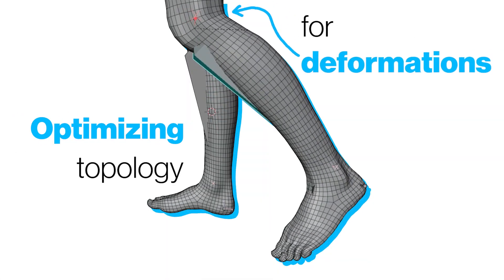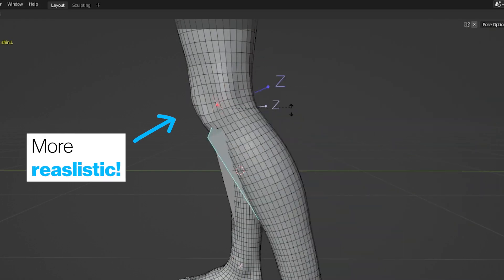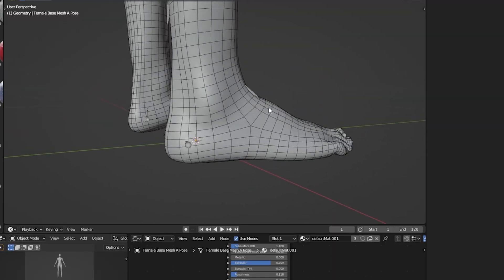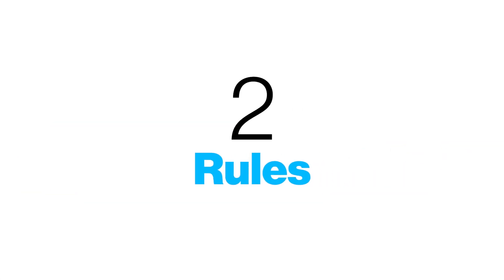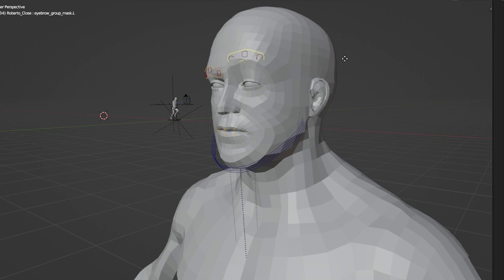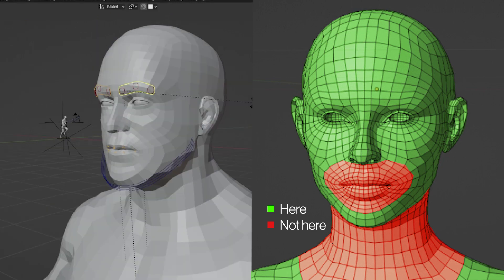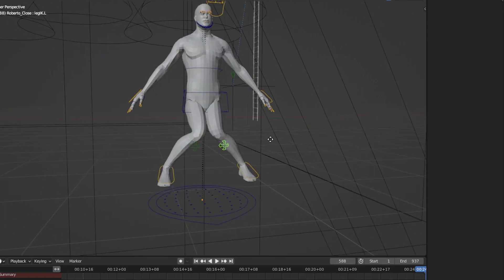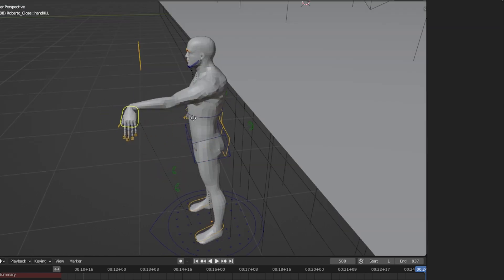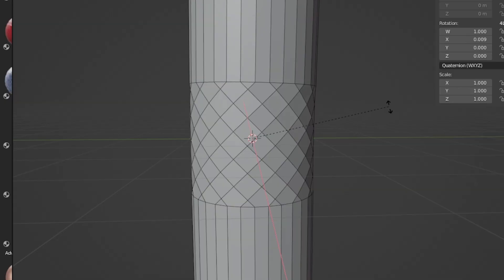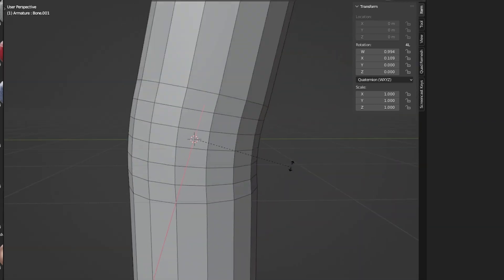Optimizing topology for deformations means that when you're actually performing those deformations, the topology can deform in a way that looks natural while doing those movements. And not just the shape needs to look right, but the shader that you want to apply to the character needs to look right as well. There are two main rules: the first is to place all your poles and stars in areas where you don't necessarily have a lot of deformations. The other one is to align the faces with the axis of rotation of the deformation, making sure the topology in the area of the deformation follows that axis.